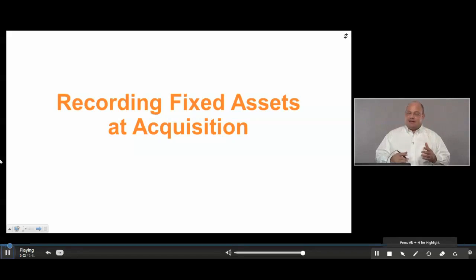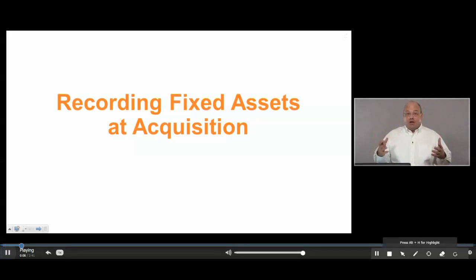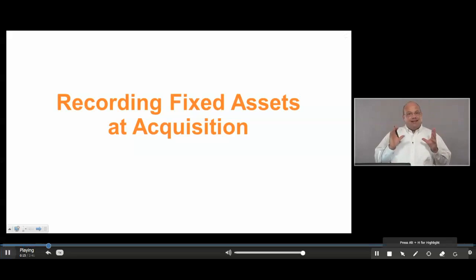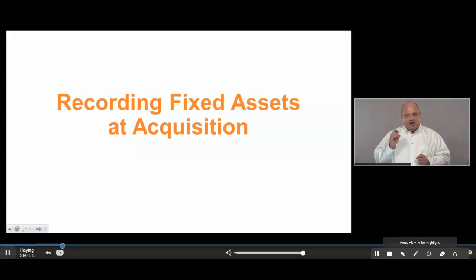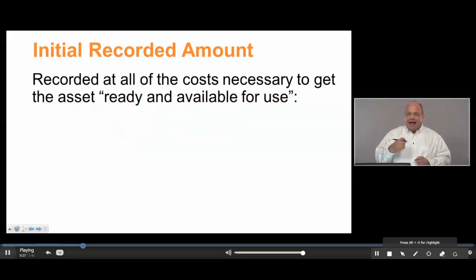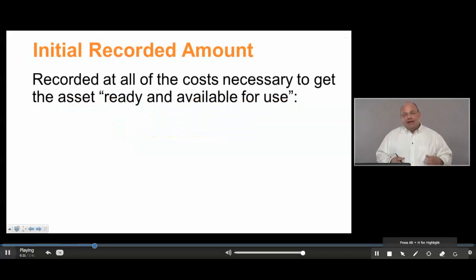Recording the acquisition of fixed assets. This is the first issue in the life cycle of a fixed asset because it's the acquisition of it. The question is: what amount should be reported as that fixed asset when it is acquired? There's a very simple definition — it should include all of the costs necessary to get that asset ready and available for use. If it's a piece of equipment, getting it ready and available for use as equipment. If it's a building, getting it ready and available for use as a building.